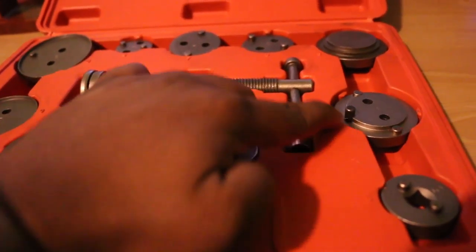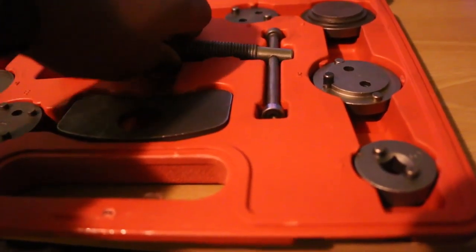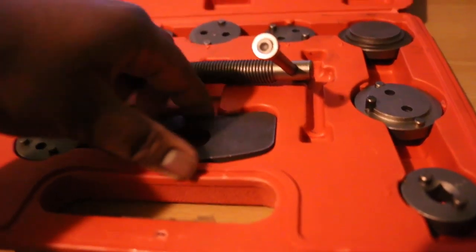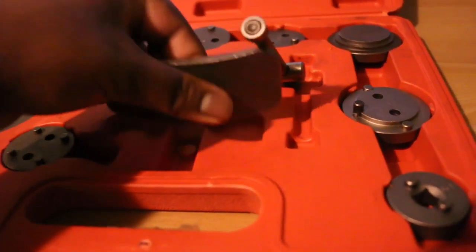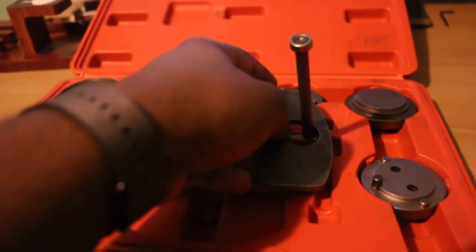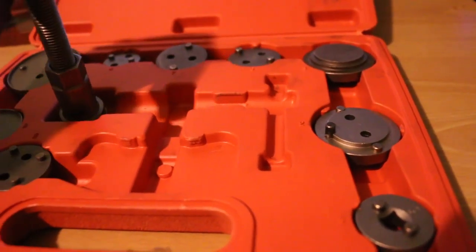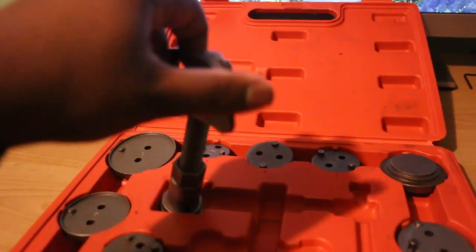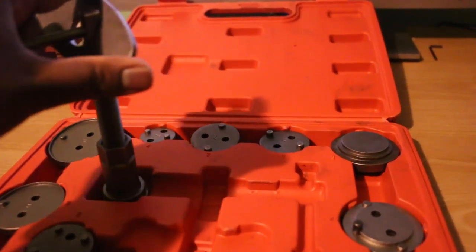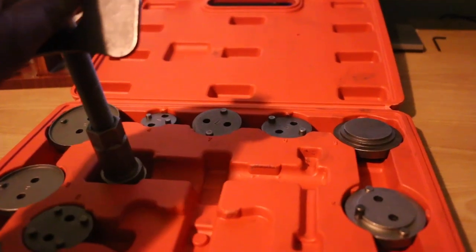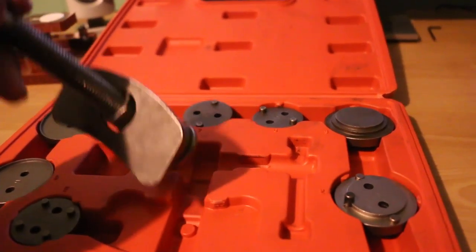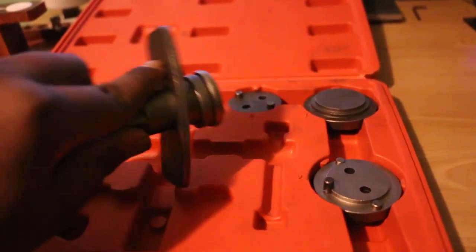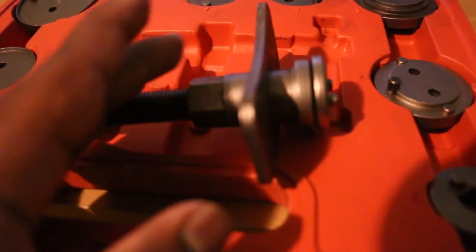How this works is this tool right here. This plate hooks onto—sorry, don't have my tripod set up. Alright, there we go.